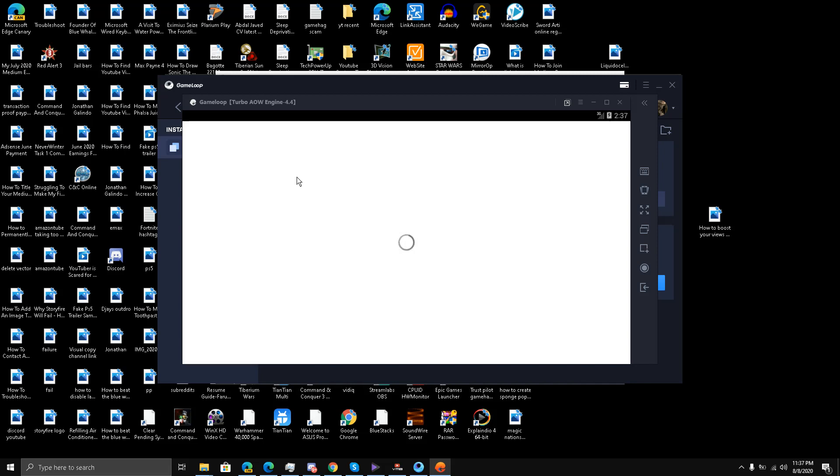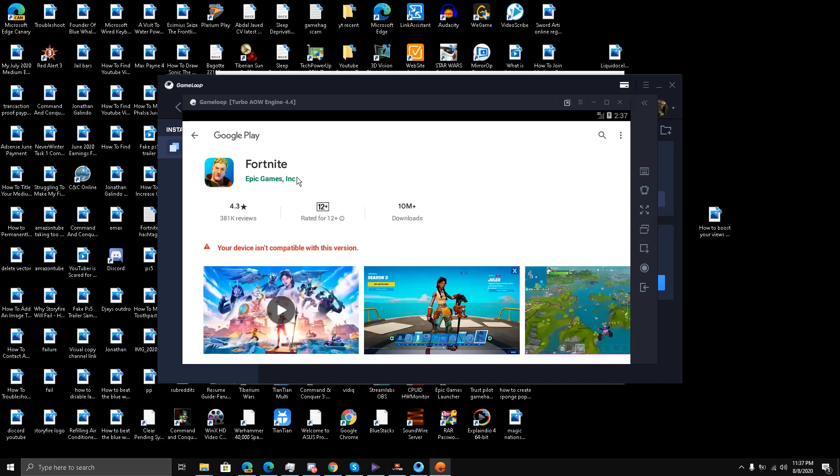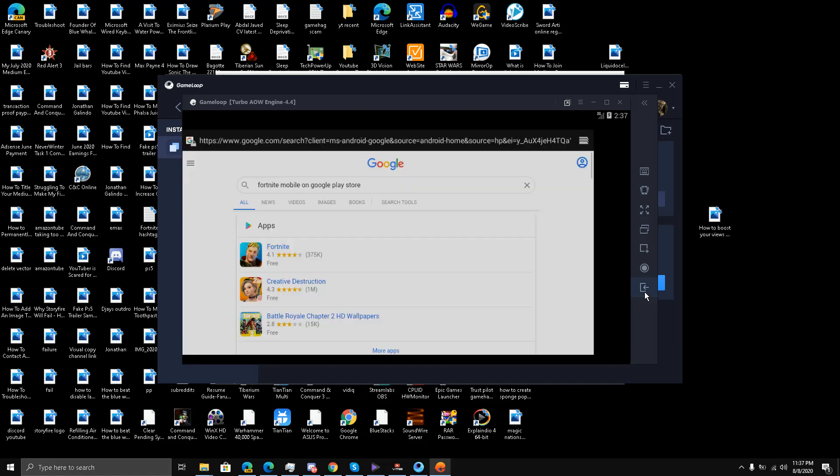It has loaded my Play Store. Let's see what happens. They say that your device isn't compatible with this version. So guys, we have tested it from the browser in GameLoop and it says that it's not compatible.